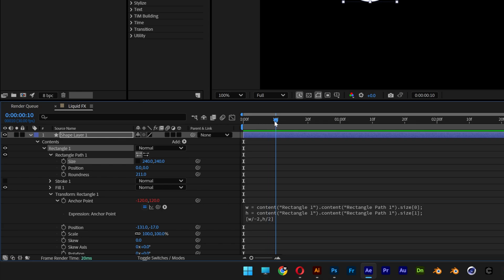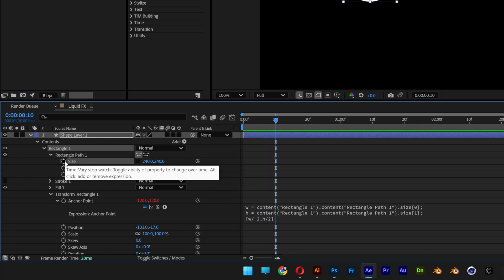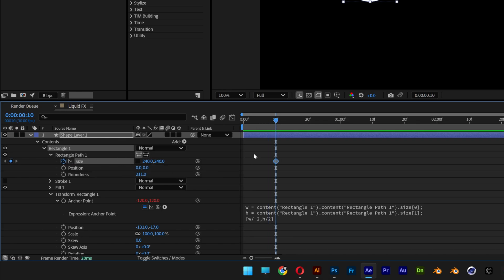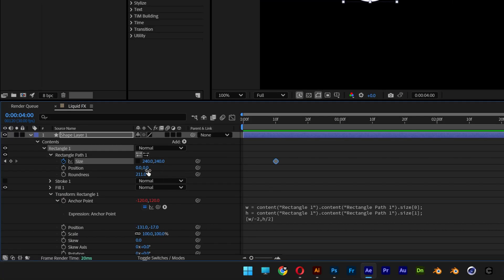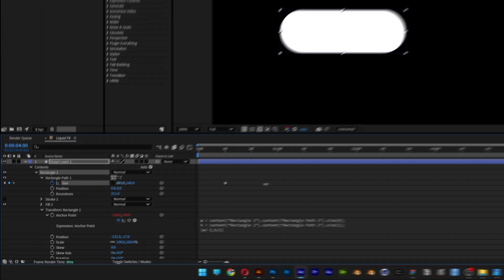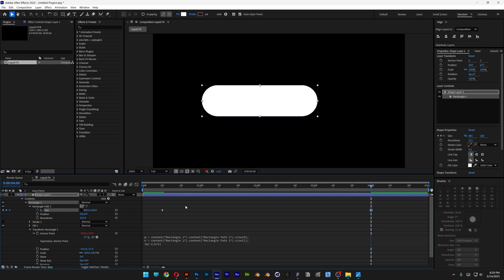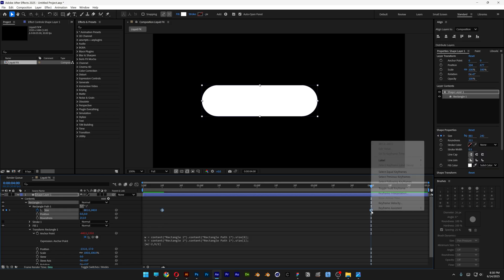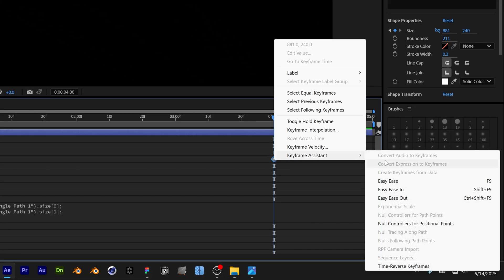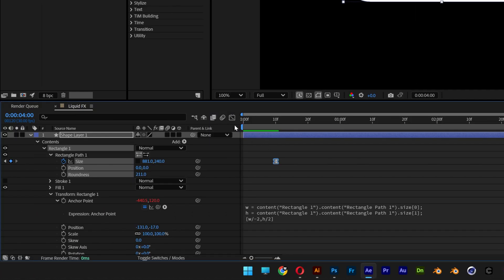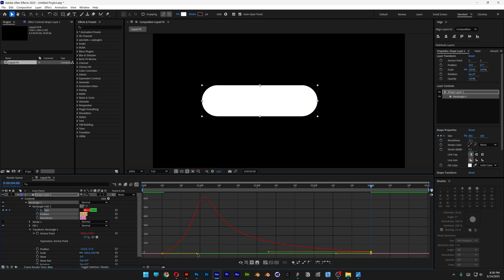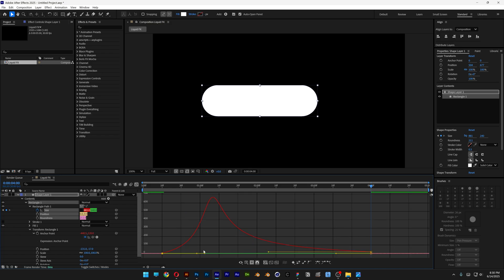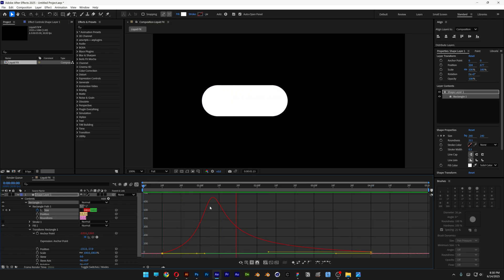Bring the playhead to the 10th frame, go to size, and activate the stopwatch. Then go to the 4th second and increase the size value. Select both keyframes, right-click, go to Keyframe Assist, and select Easy Ease. Open the graph editor, select the anchor point, and drag both the left and right handles. Hit play and it's going to look something like this.